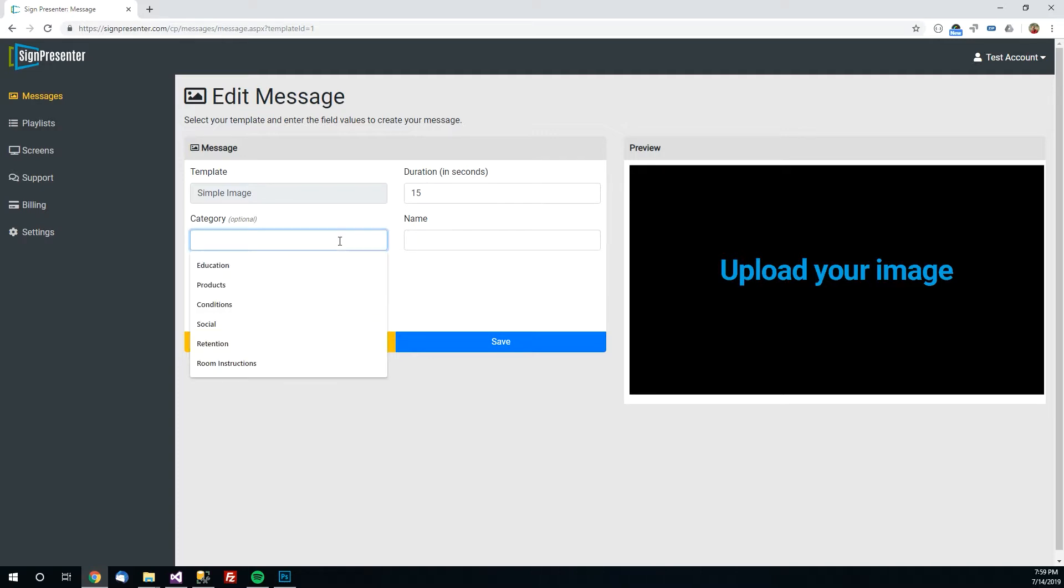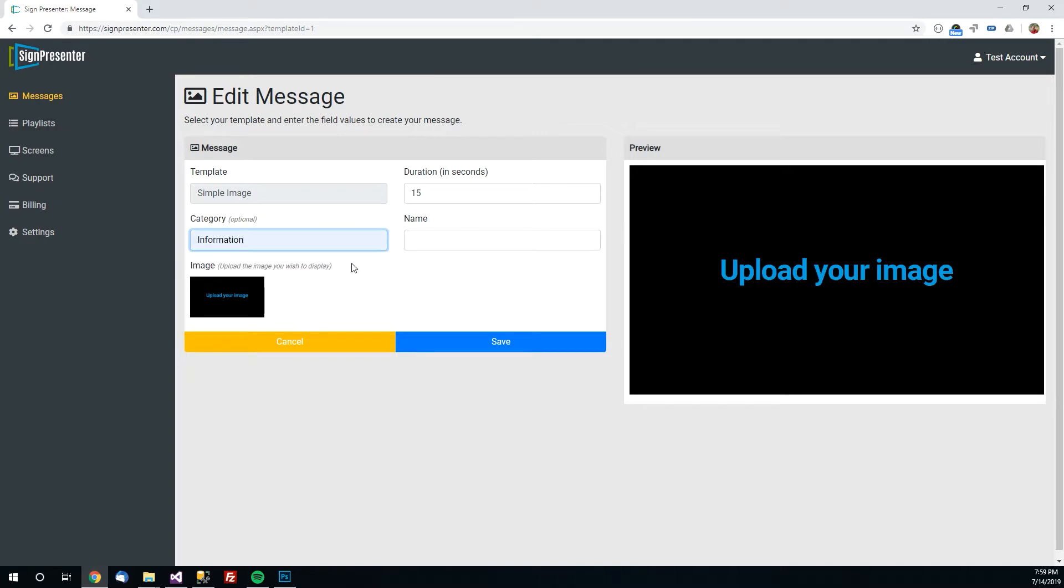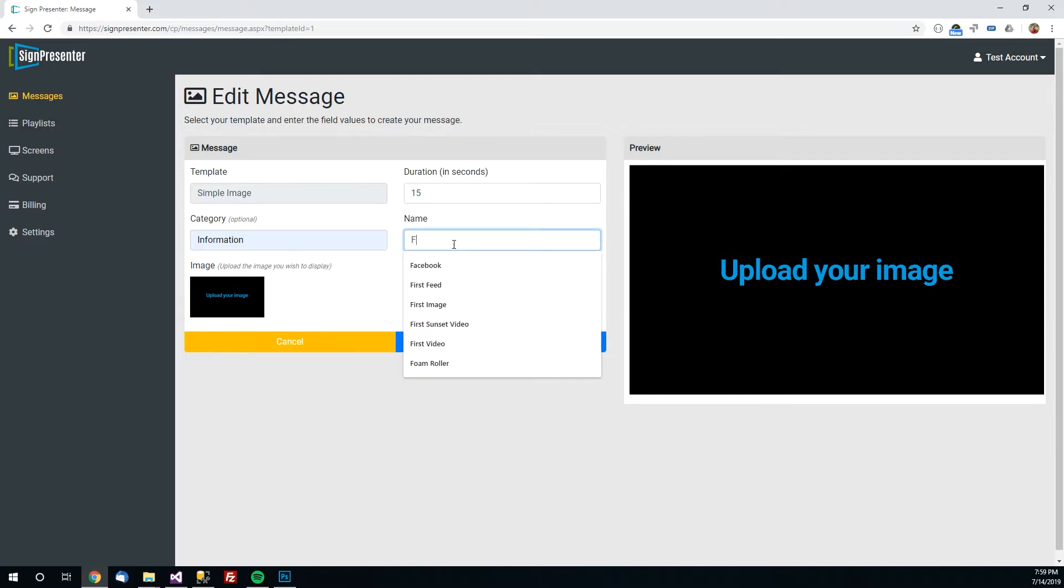A category you can think of kind of like a folder. This is just to organize your messages. Once you get maybe 20 or 30 or 50 messages in there it can be quite a bit so this just collapses them into folders. And then give it a name so I'll say first message.